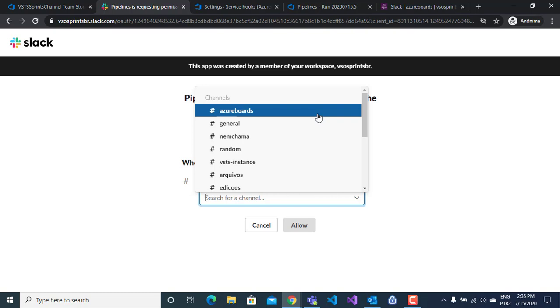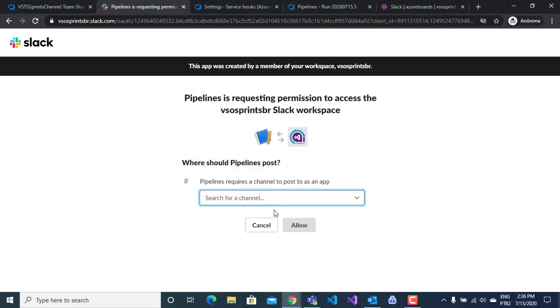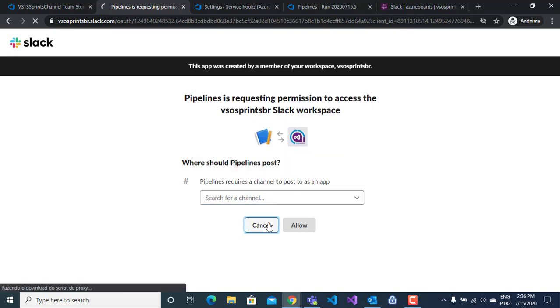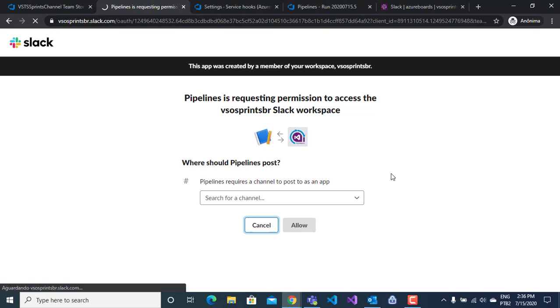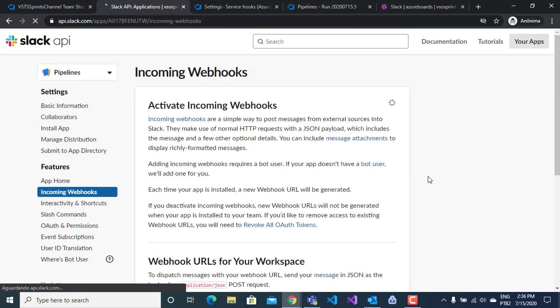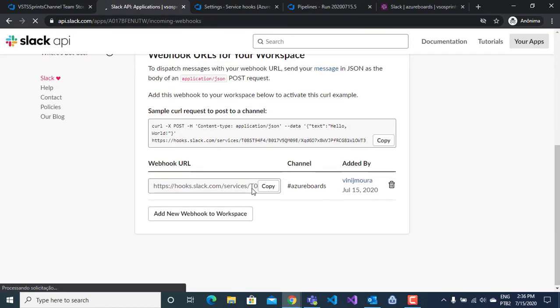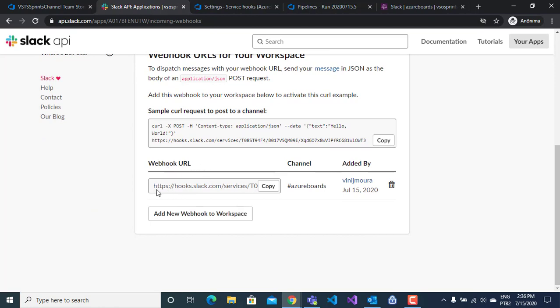On my example, I create a webhook and join this webhook on Azure Boards channel. I have my webhook URL here and I will use this URL on service hooks into Azure DevOps.